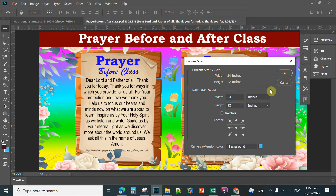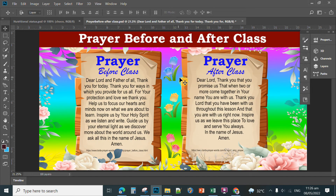If you are going to print this to the printing services for tarpaulin, you will pay only 30 pesos if the charge for every square foot is 15 pesos. This is a fully layered Adobe Photoshop design.